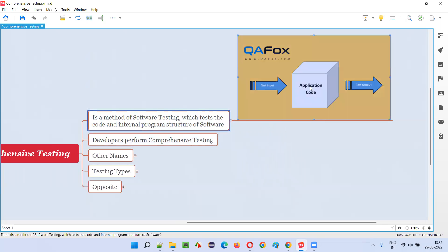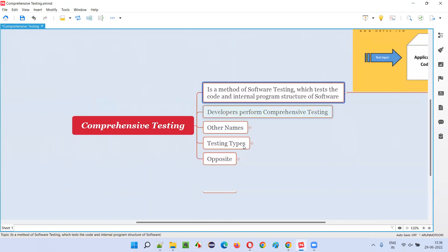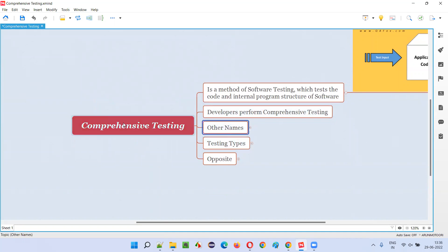The code will be accessible, visible, and testable. Developers will provide some test data as input and get test output. If this is the expected output, developers will pass the test; otherwise they will fail the test as part of comprehensive testing.